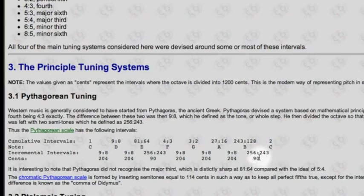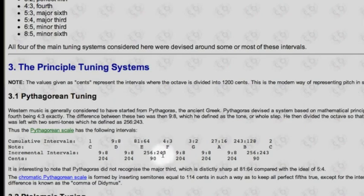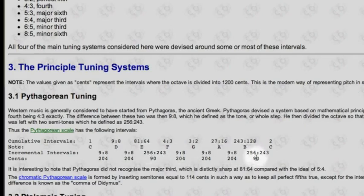What the Pythagorean scale provided was a consistency in the seconds — they're all the same size. It gave us the preference for the pure fifths, which are maintained. But when you start trying to build fifths between pitches that involve these smaller half-steps, you would run into problems.